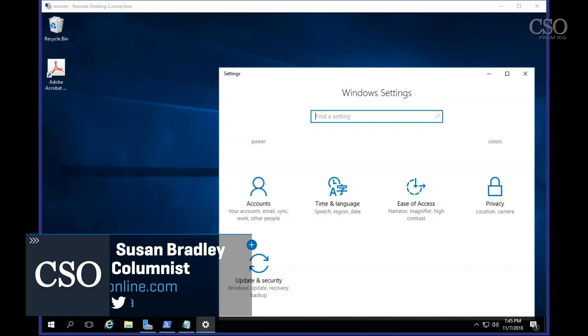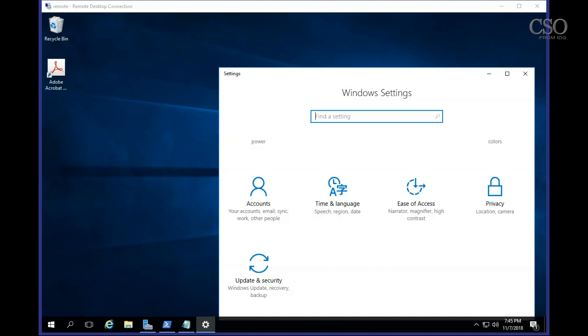Hi, this is Susan Bradley for today's tip on Windows Security. Today we're going to talk about how to check for updates on Windows 10 or Server 2016 without actually installing them in the process.